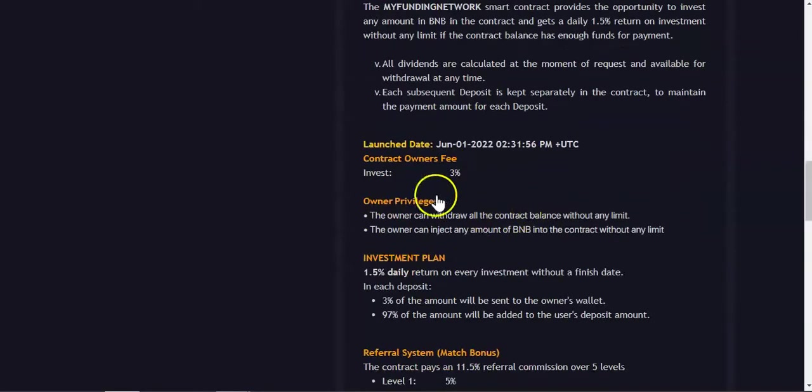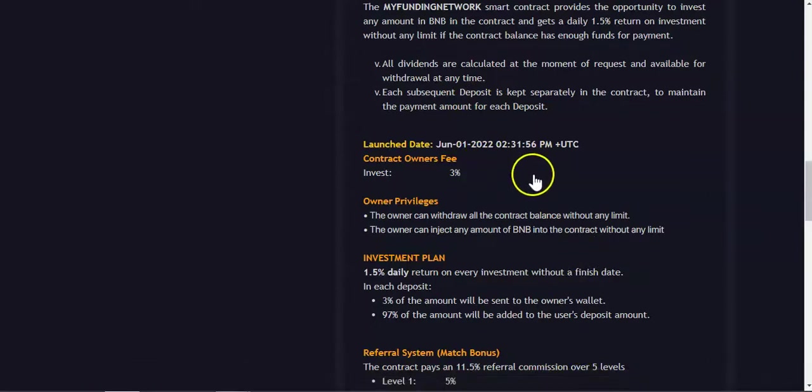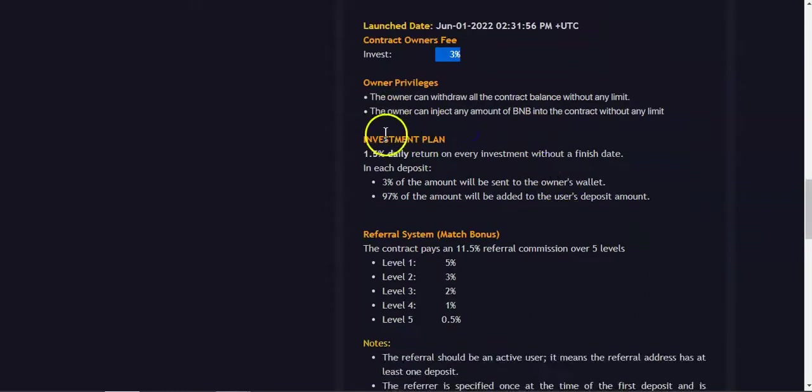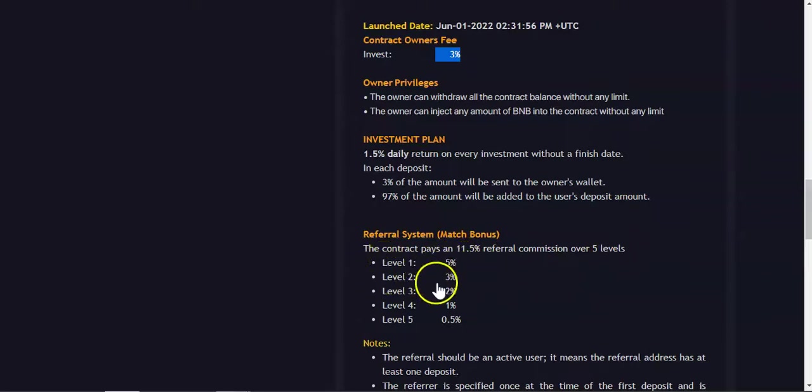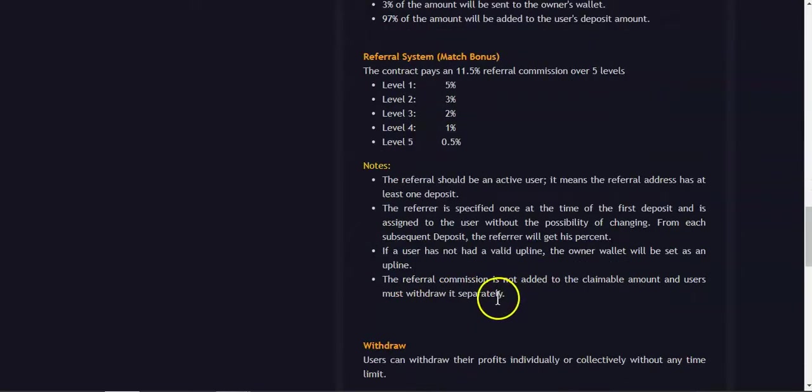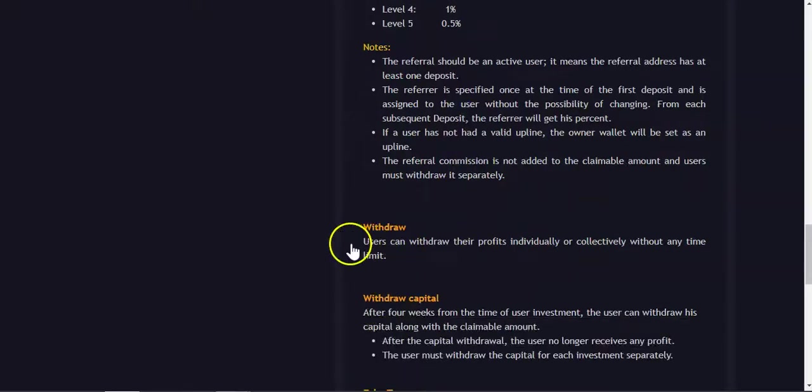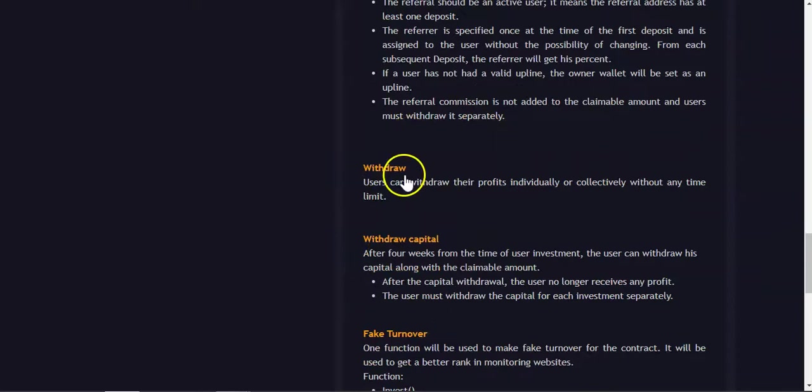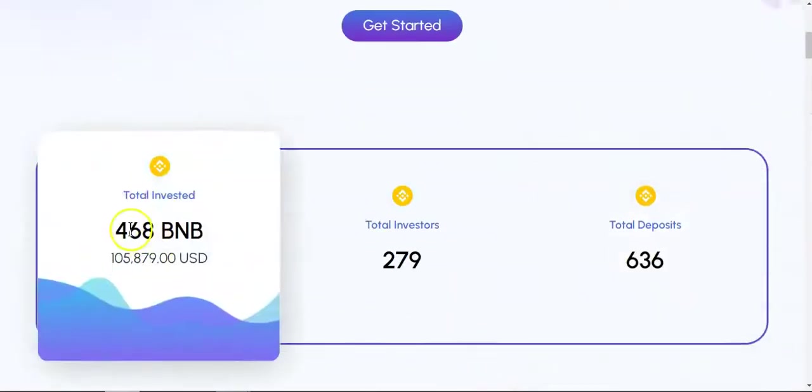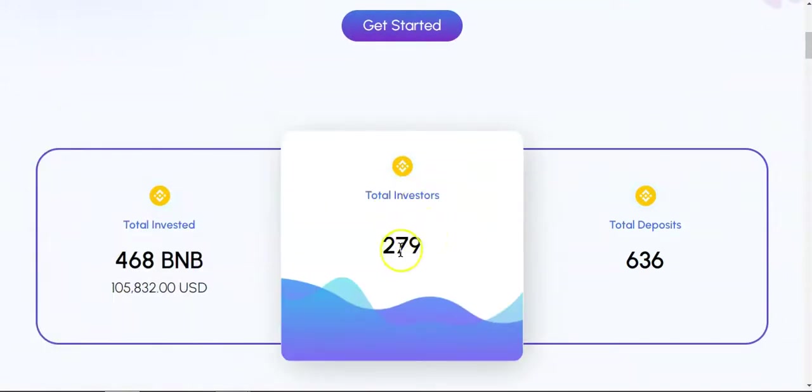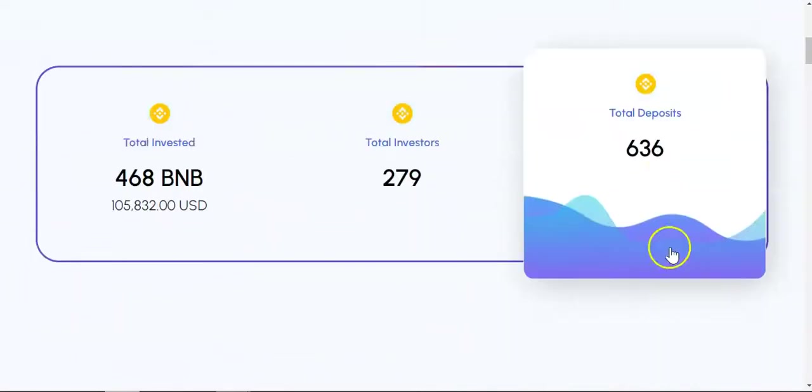This project launched on the first of June, and today it's the 12th of July and the project is still up and running. Deposit fee is three percent. One thing different is they have a referral system - you can earn up to 11.5 percent referral commissions over five levels: five percent level one, three percent level two, two percent level three, one percent level four, 0.5 percent level five. You can withdraw your daily rewards at any time and your initial deposit after 28 days. Total invested: 468 BNB. Total investors: 279. Total deposits: 636.